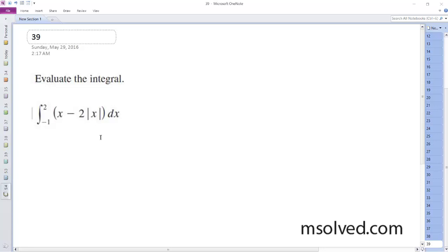Alright, we're going to evaluate this from negative 1 to 2. So this integral ends up being... Because it's an absolute value, we've got to evaluate from negative 1 to 0, and then from 0 to 2.